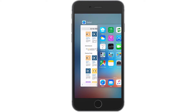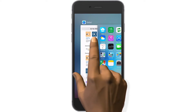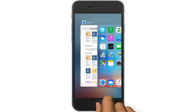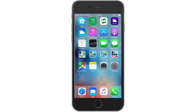Before we get started, please note that we have Safari running in the background and that Safari has the MyDoodads website loaded. We'll be coming back to the Safari app later.